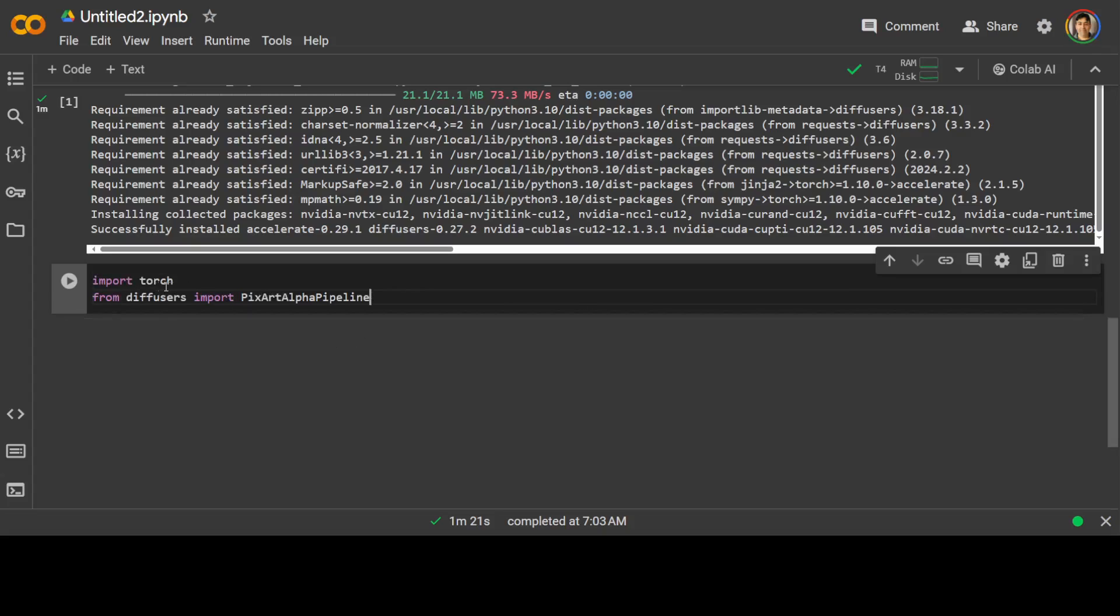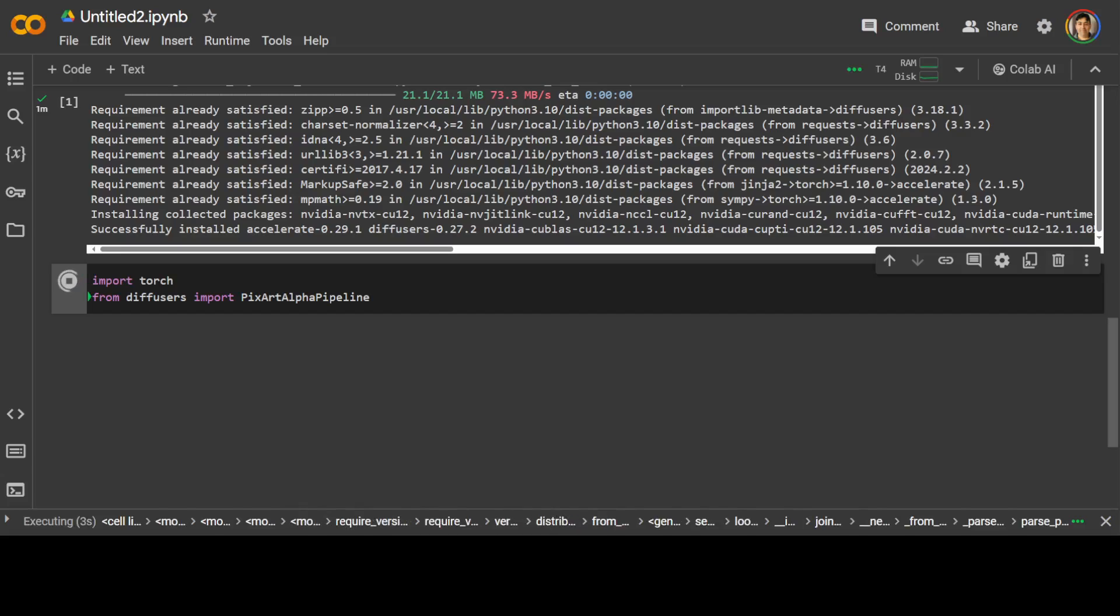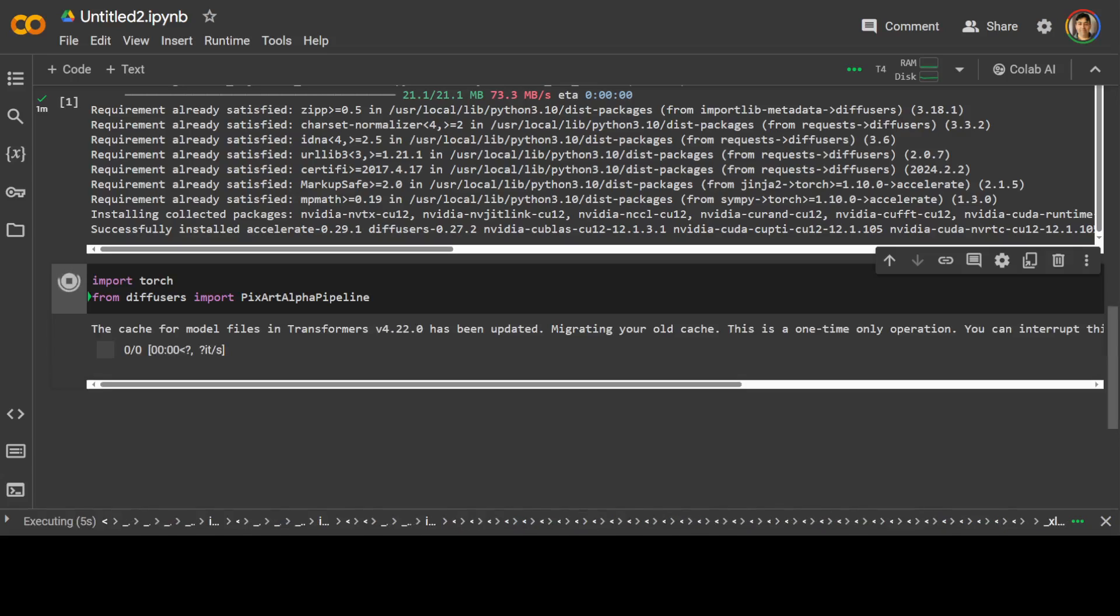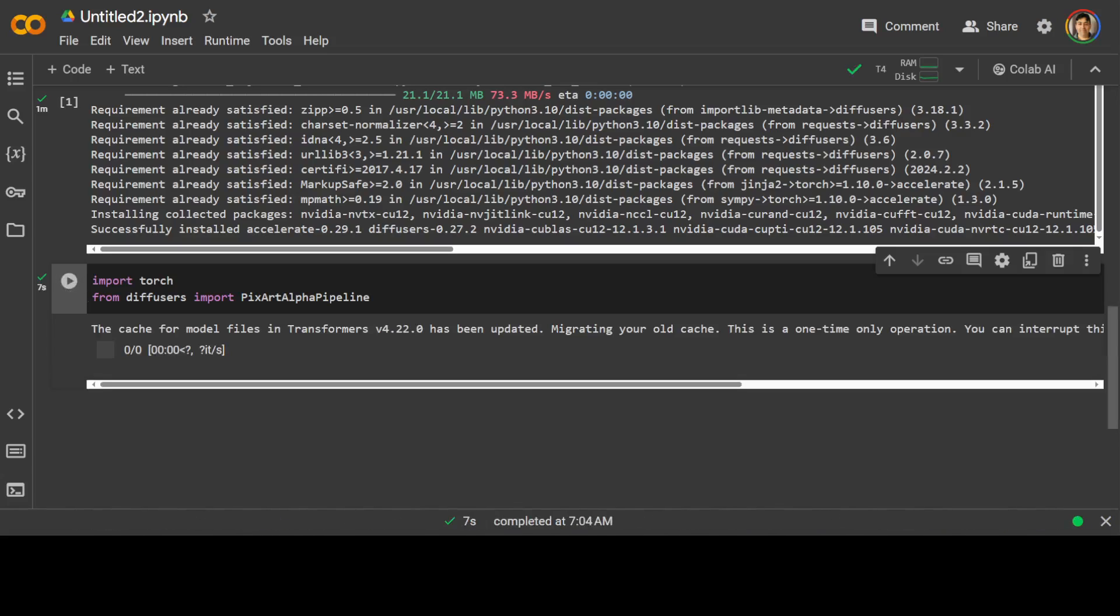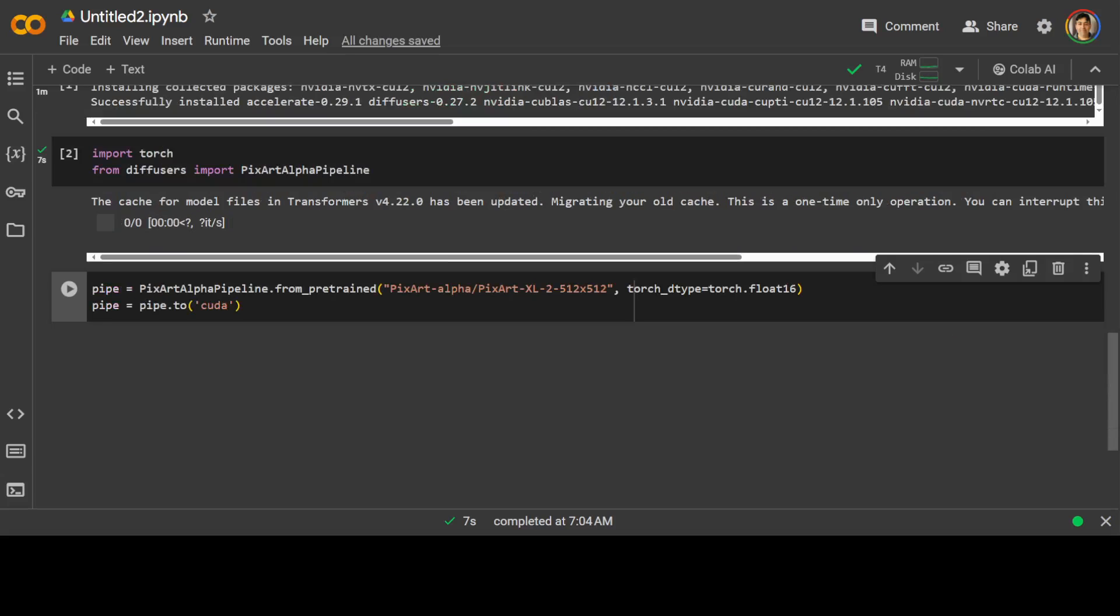So I'm just importing torch and diffusers. It won't take too long. You can ignore this, this just updates the cache. That is done. And now let's load our model.